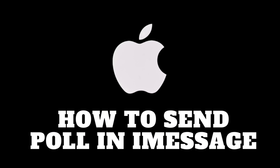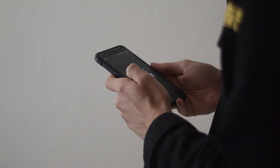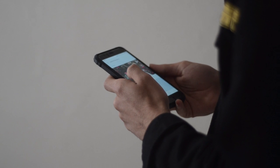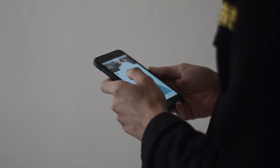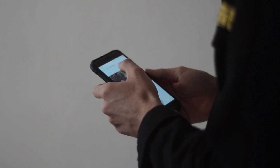How to send a poll in iMessage. If you are someone who uses iMessage and have ever wanted to send a poll within a conversation, stay until the end of the video to find out how you can do it. So let's get started.